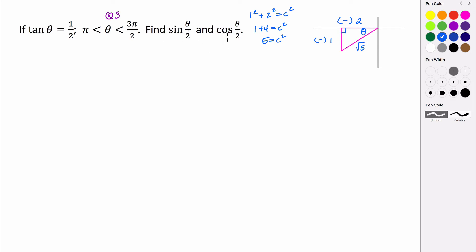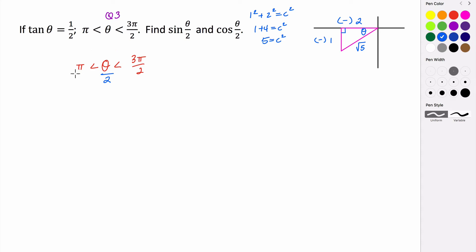Now let's find the sine of theta over 2 and the cosine of theta over 2. We need to figure out where theta over 2 is. We know theta is in the third quadrant. If theta is in between pi and 3 pi over 2, then dividing the interval by 2 tells us that theta over 2 is going to be in between pi over 2 and 3 pi over 4.